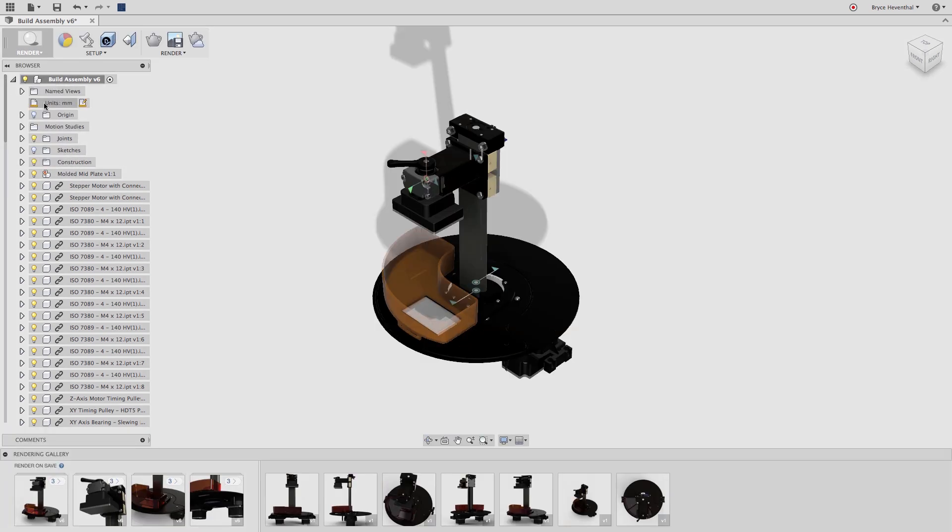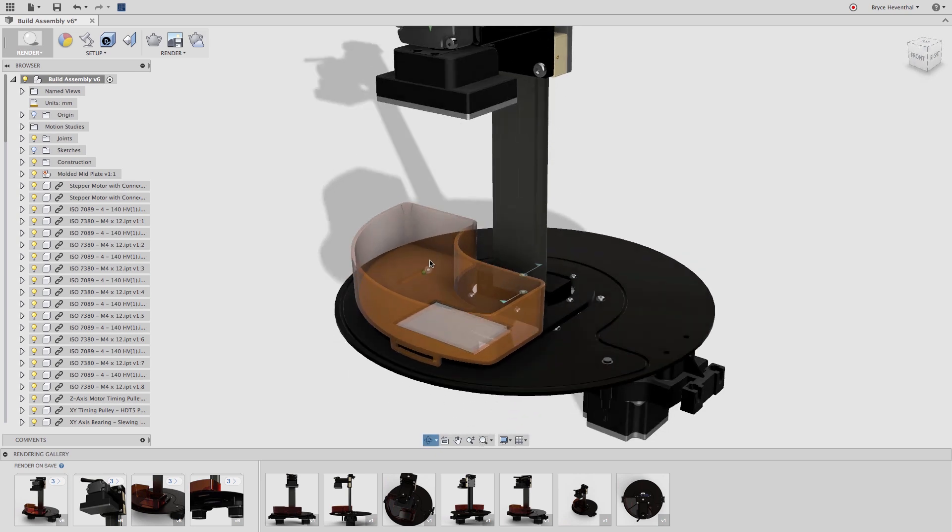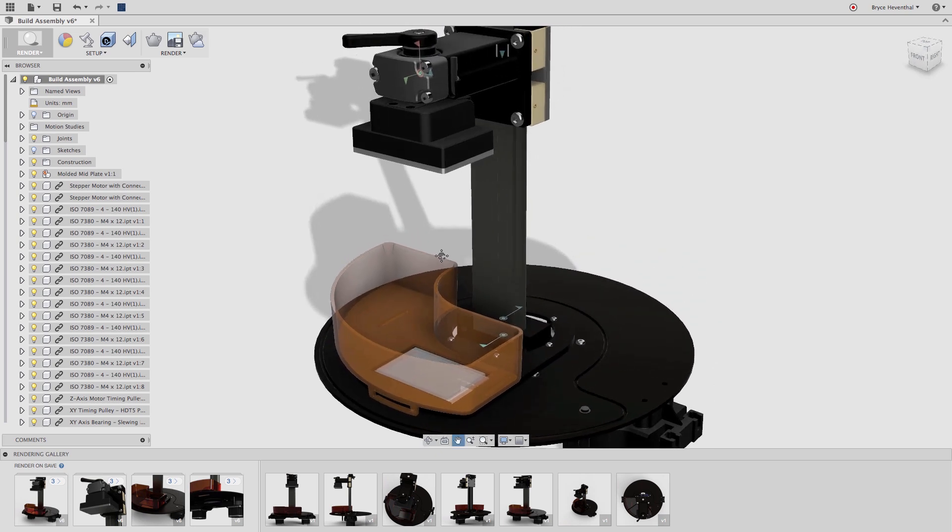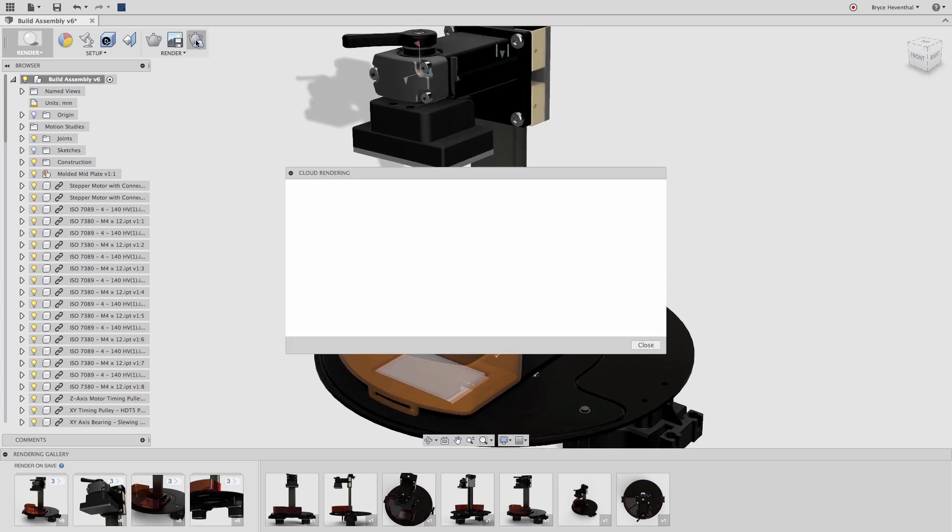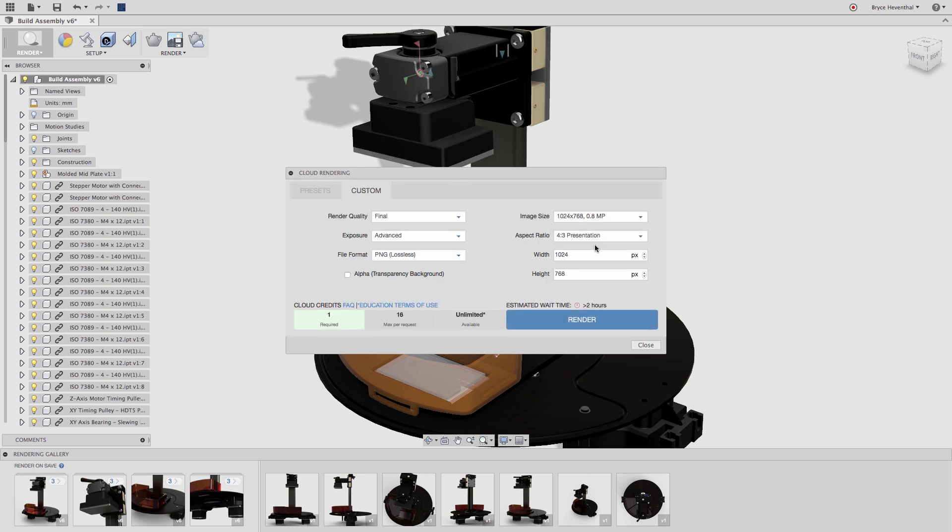Now, my marketing team needs a video on how this 3D printer operates to show our customers. Let's go ahead and hop into the rendering workspace. To create a photo realistic video of this motion study, we will first need to produce a cloud rendering of the view we want the motion study to be created.